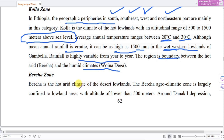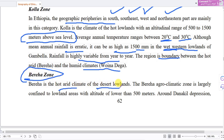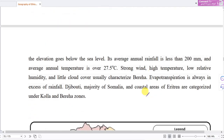This is the Bereha zone, which has a hot and arid climate found in the desert lowlands. The agro-climatic zone is largely confined to lowland areas with an altitude lower than 500 meters. Around the Afar depression, the elevation goes below sea level.